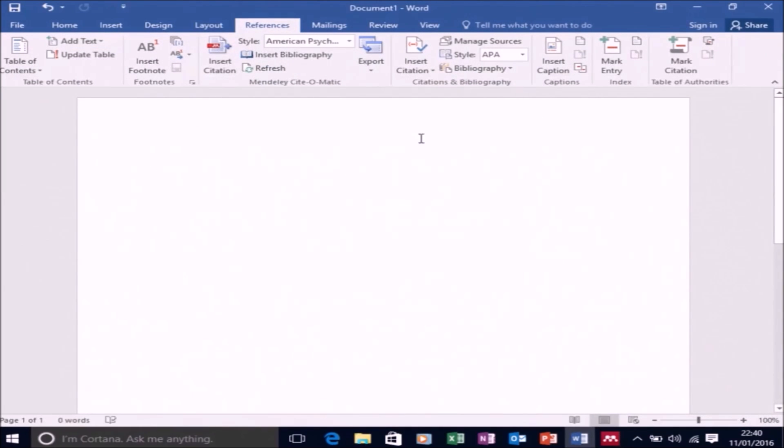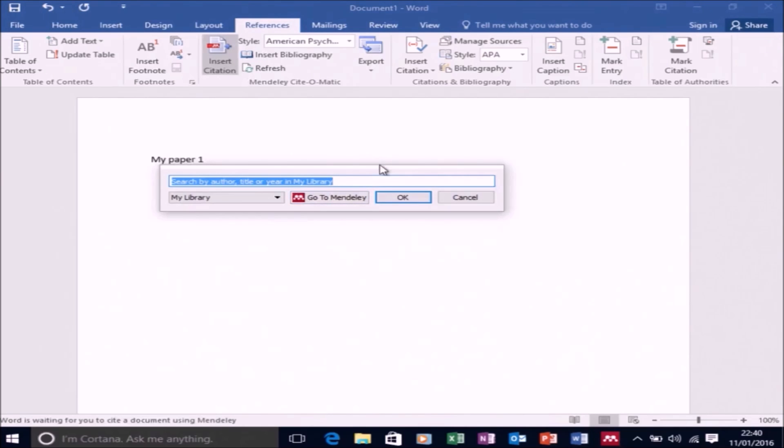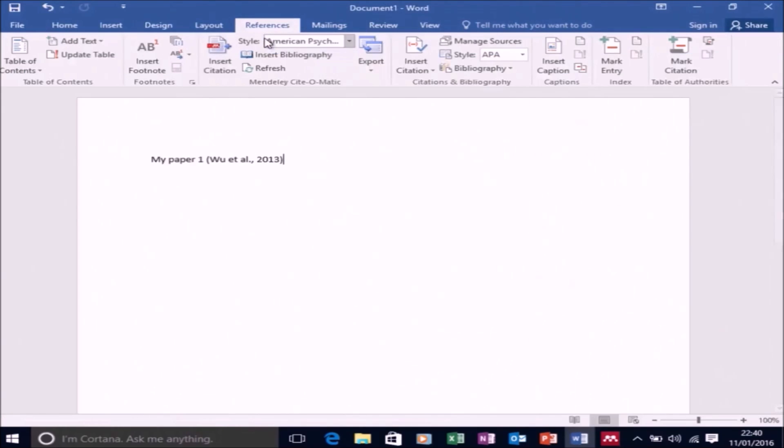Okay, so let's just type into Word 'my paper one', and let's go to insert citation. And then select go to Mendeley, and let's just pick one of my papers and then select cite.